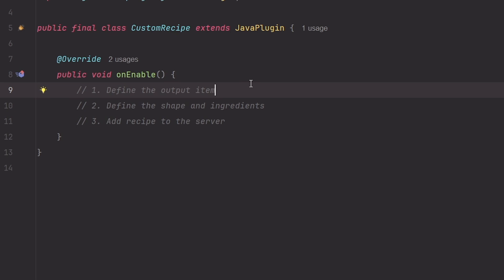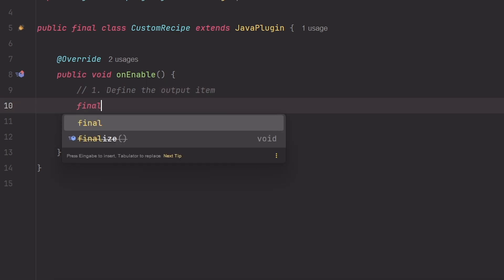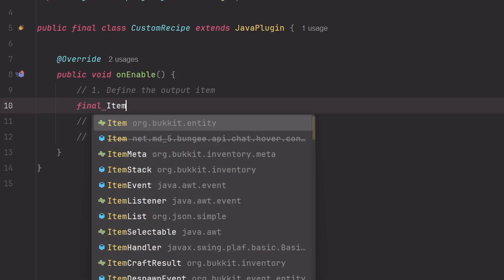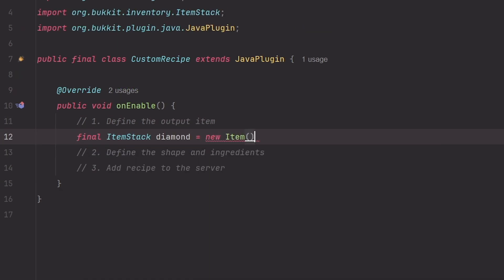Let's start with step one. For this example I want to make the output a regular diamond with a custom name. Let's create the diamond. Diamond is a new item stack.